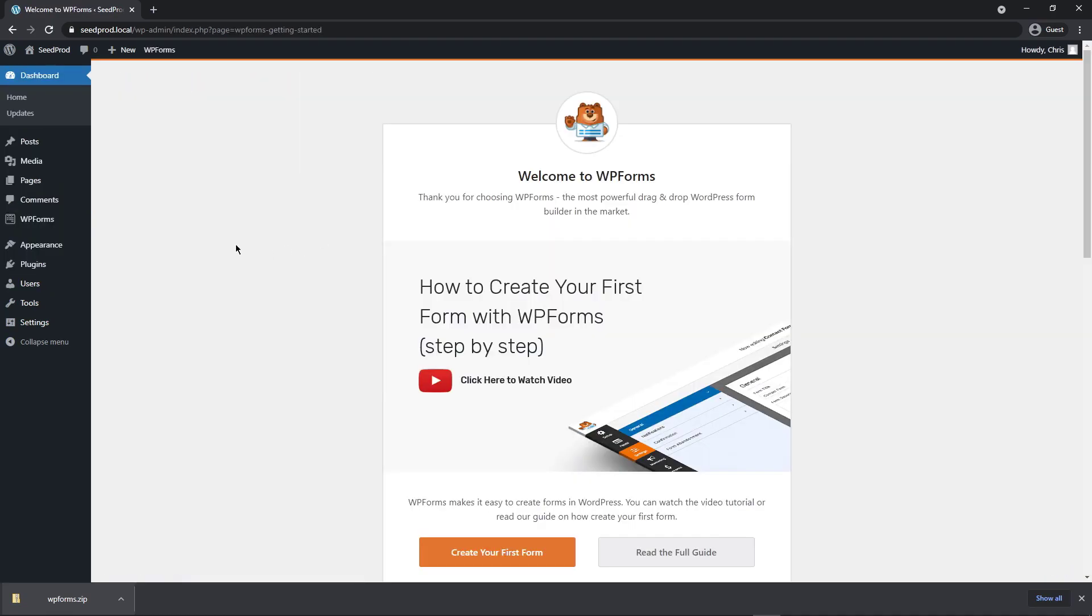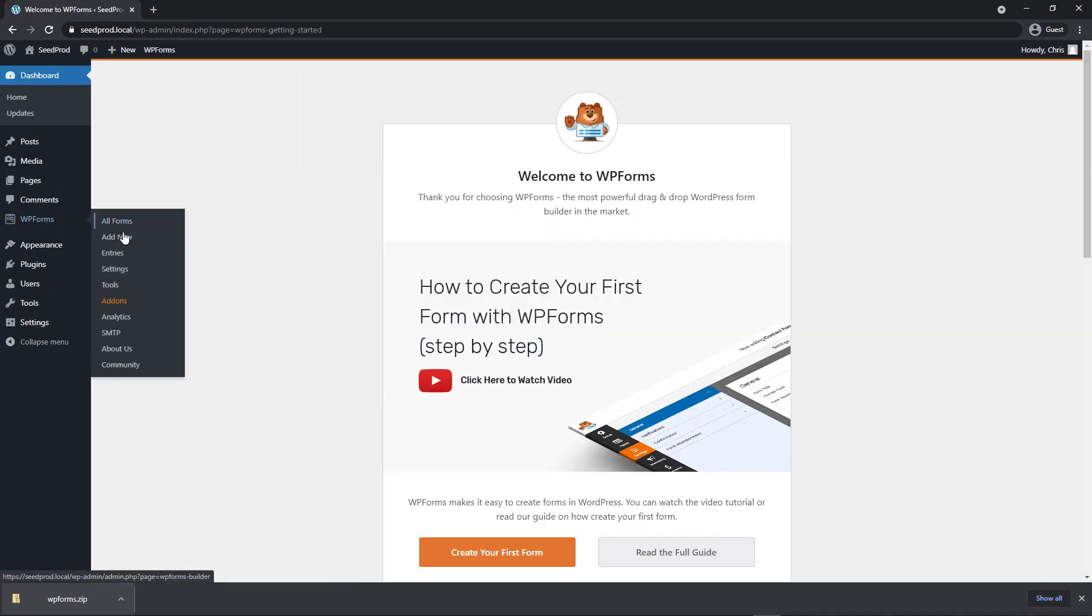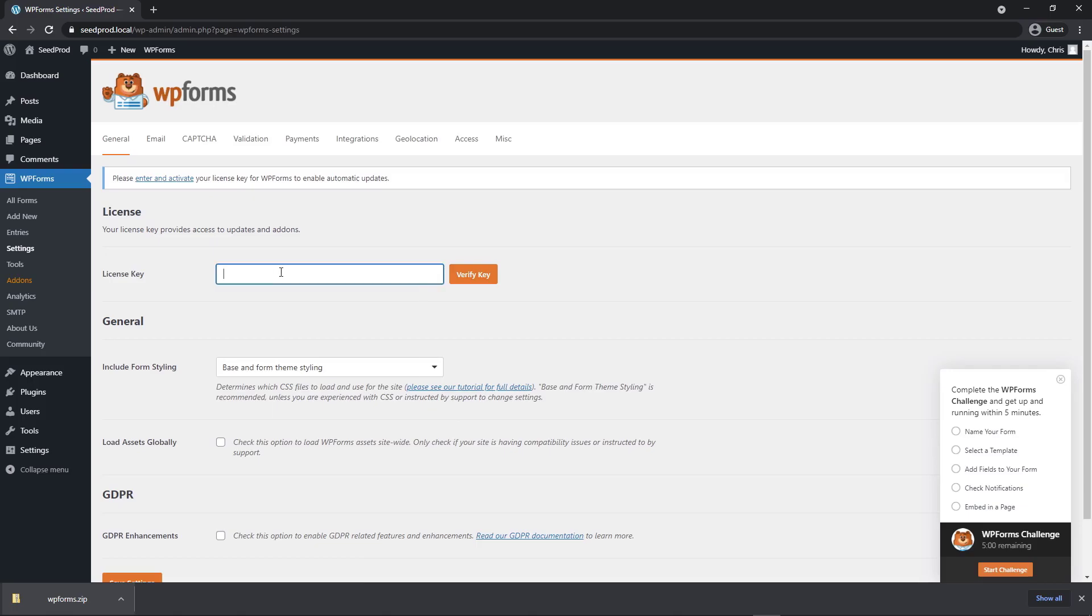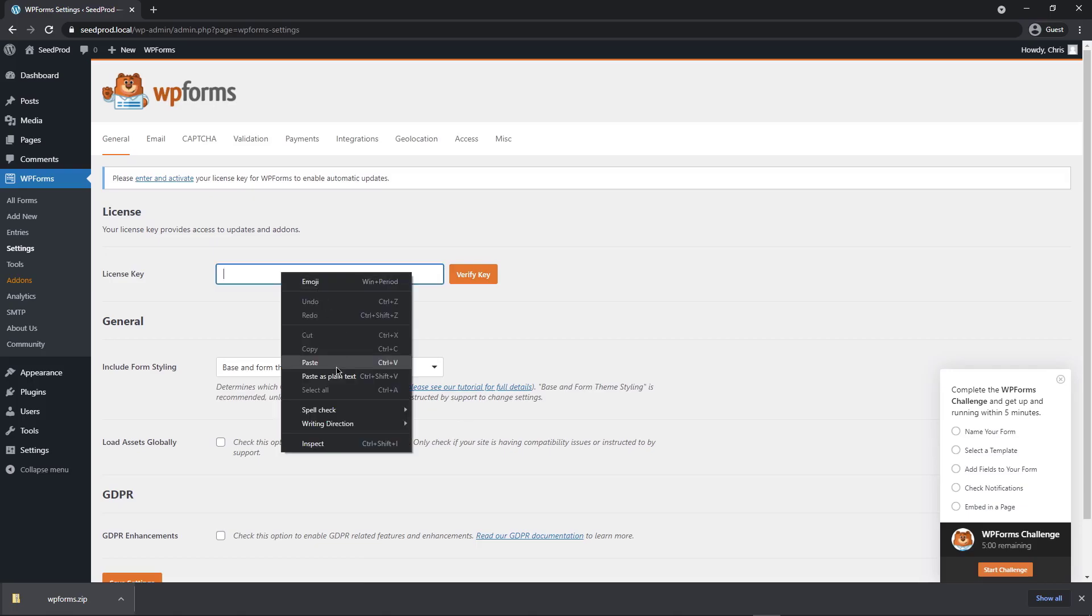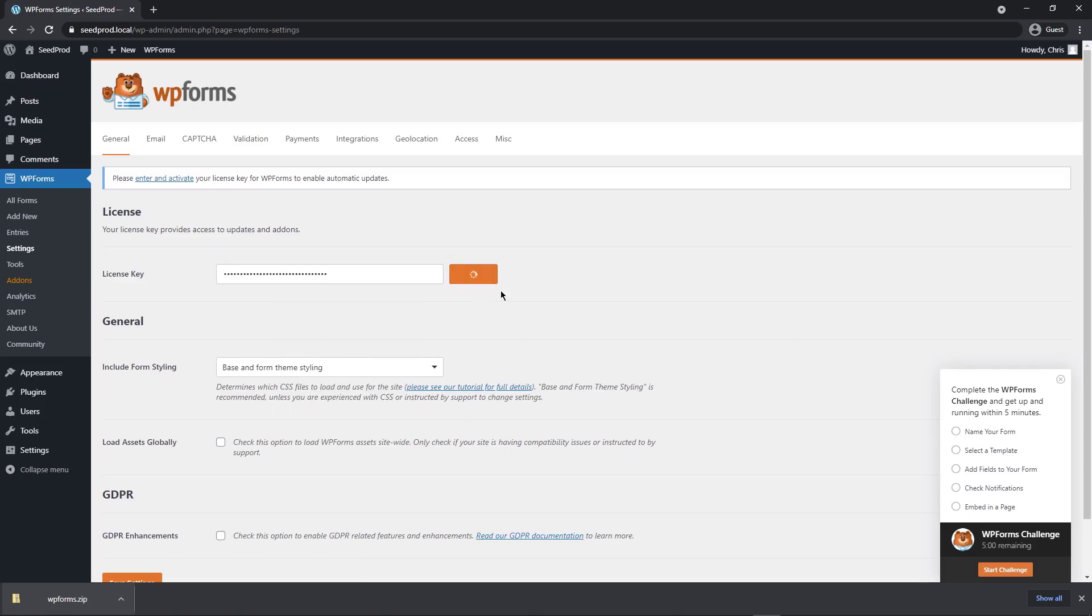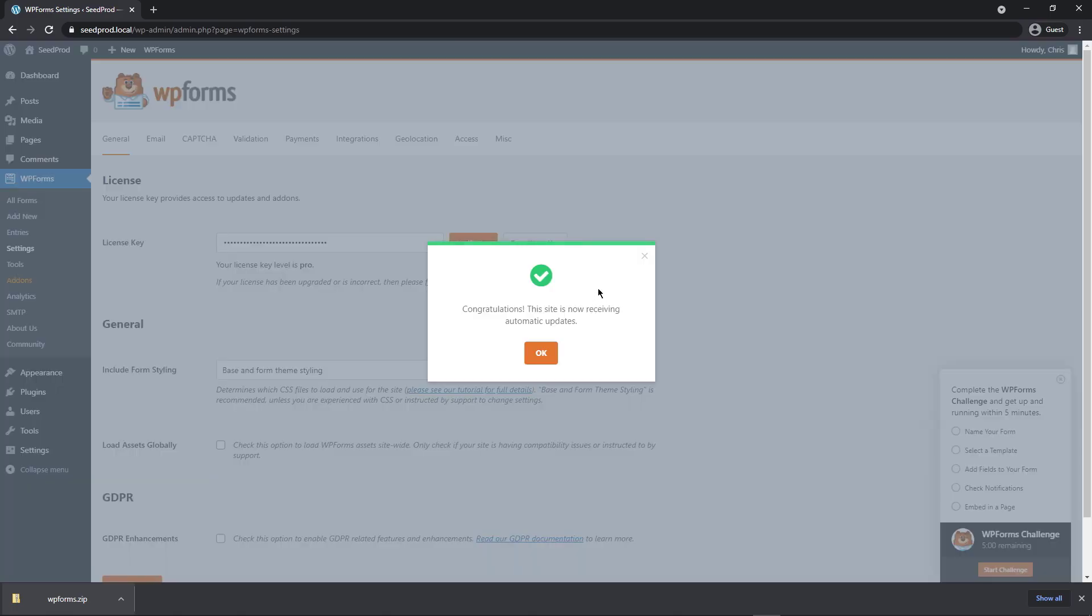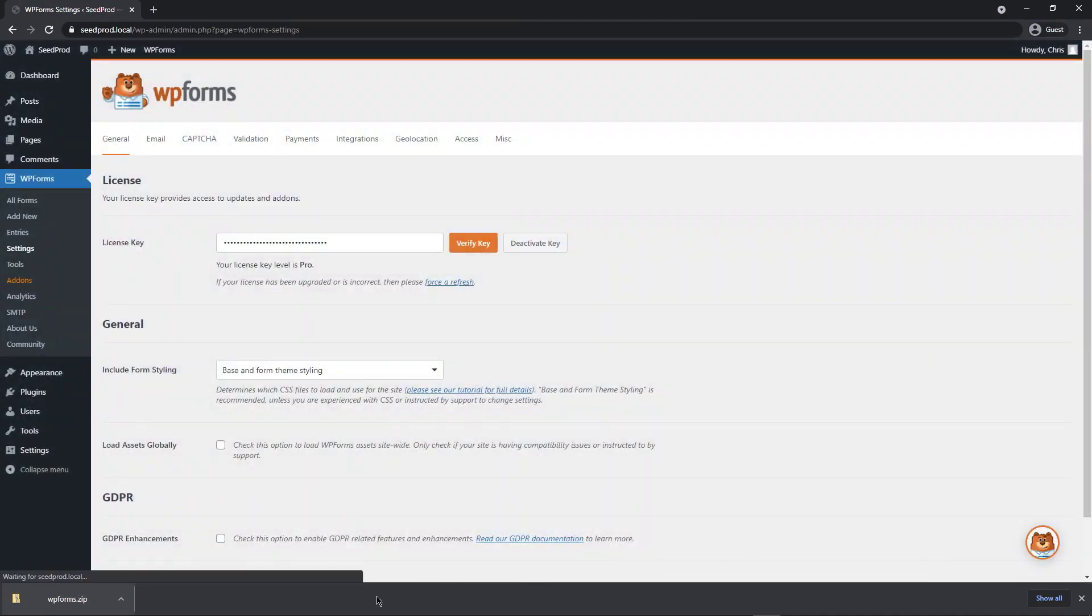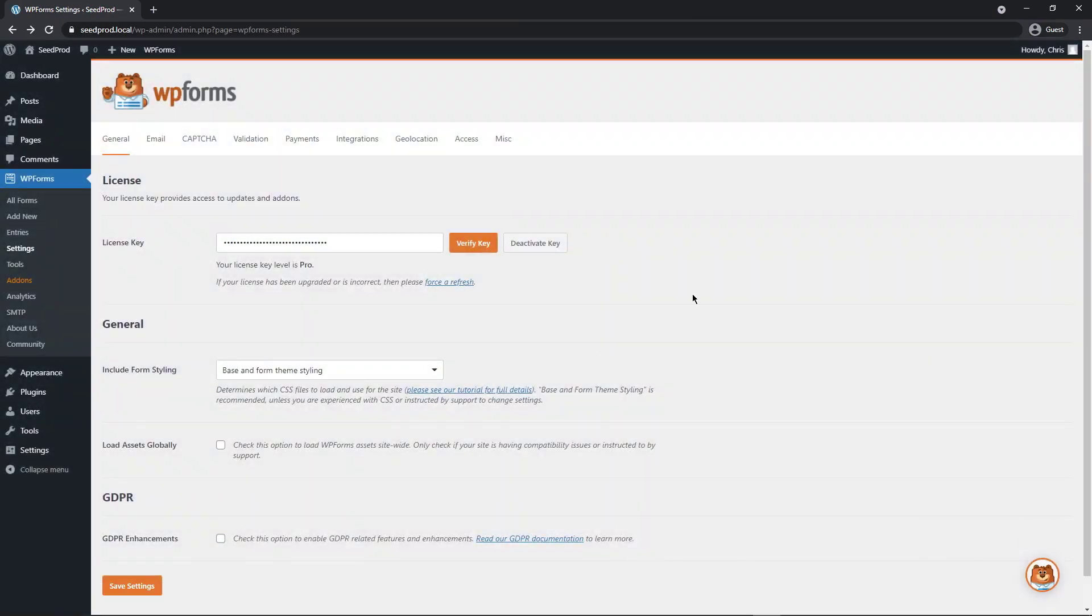Now on the left hand side here, we can see WP Forms in our menu. Let's head over to Settings. And right here, we're going to paste in our license key and click Verify Key. If everything went well, you should see a success message. If you're using the same browser or similar, you can close this Download tab at the bottom.